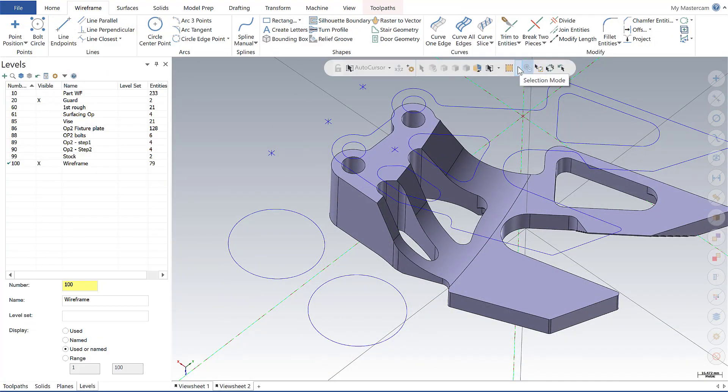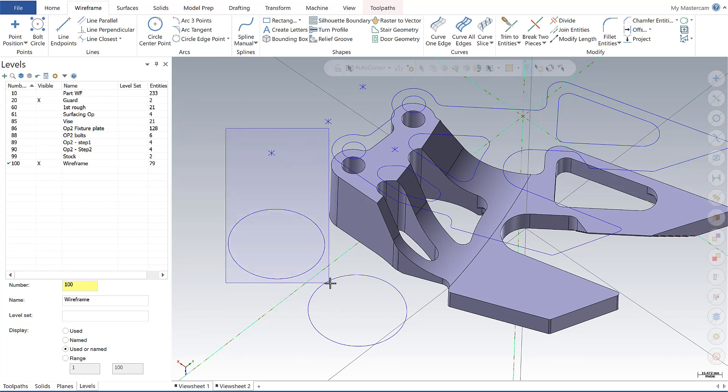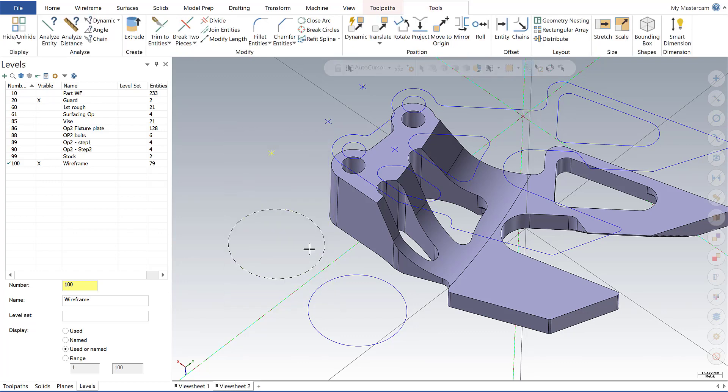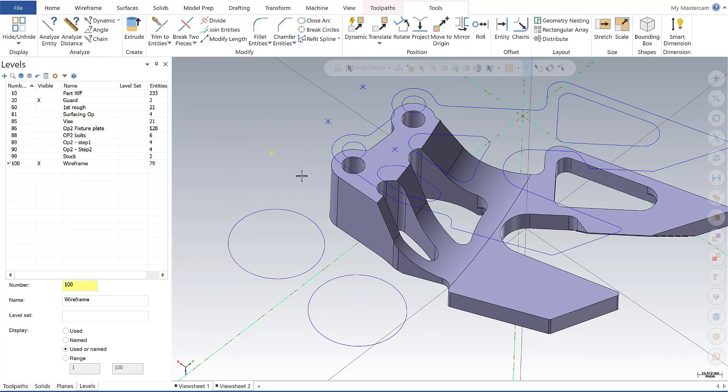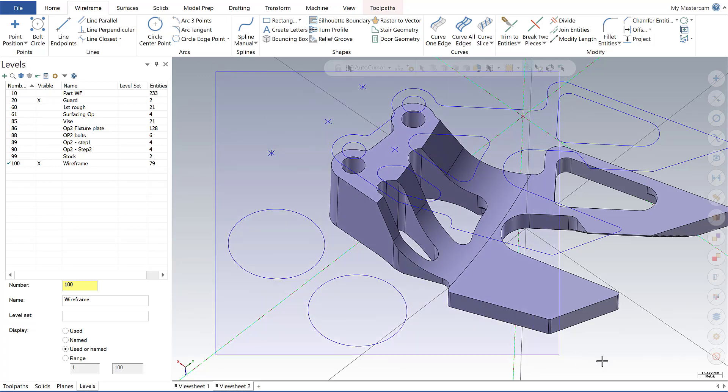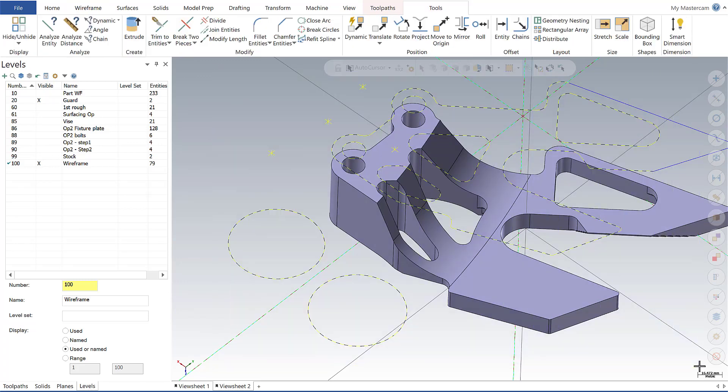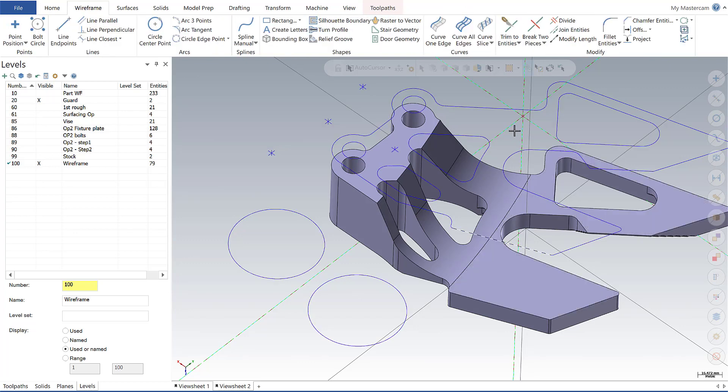Continuing right along, the next thing I'm going to look at here is selection mode. And so right now I'm defaulted to inside my bounding box. And so anything that I select that's inside my bounding box will be selected. Here, pretty straightforward stuff. I can select the entire thing. And whatever's inside my bounding box will be selected.